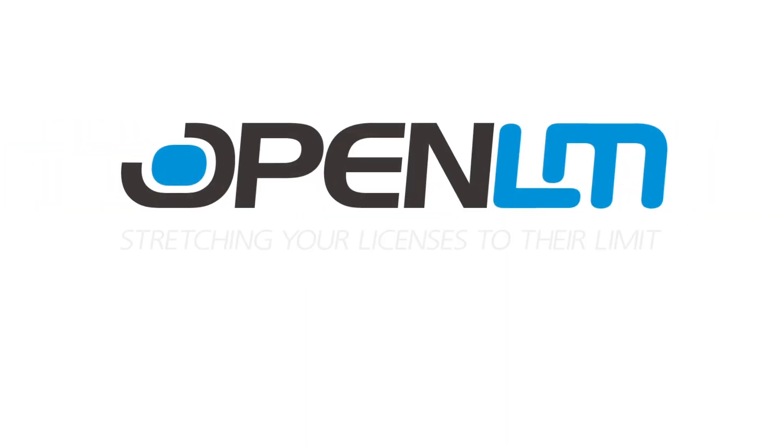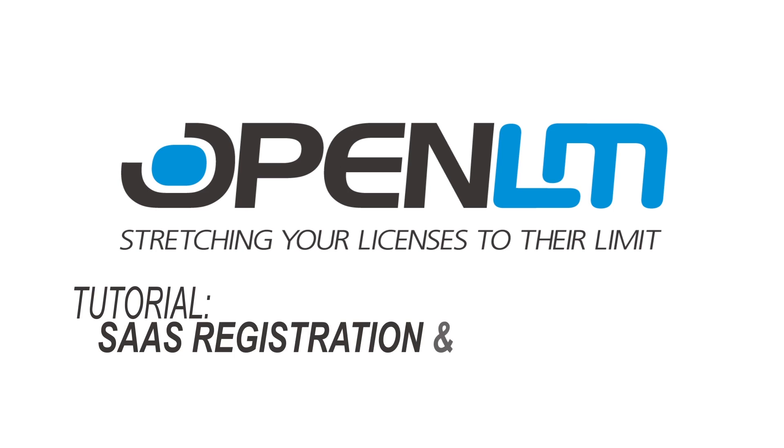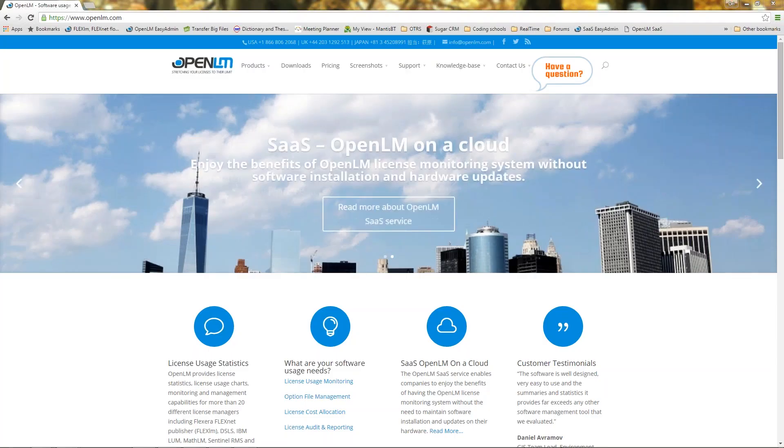This is an OpenLM tutorial. OpenLM provides a cloud platform for monitoring and reporting software license usage with minimal hassle of configuration and maintenance. I will now demonstrate this registration process with some basic configuration.